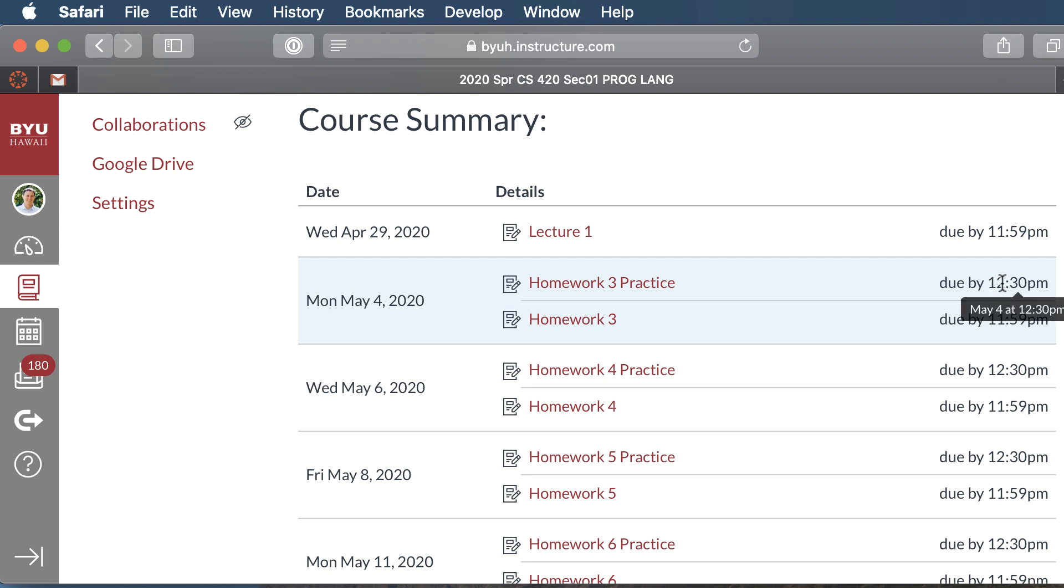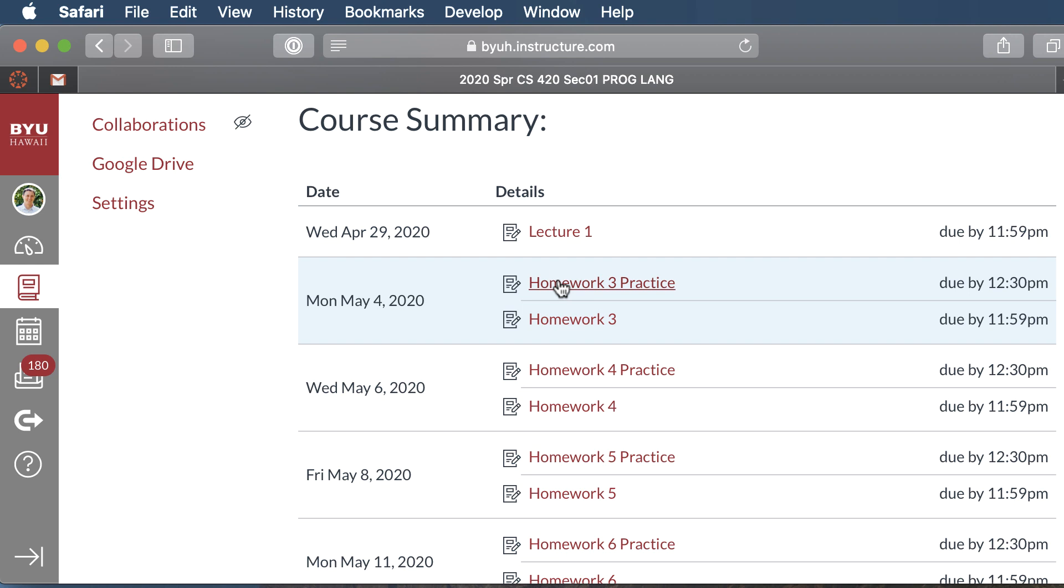So our class time is 12:30, Monday, Wednesday, Friday. So before class you have to submit a homework practice. And the practices are worth 30% of your final grade. And again, they're graded based on your effort. So if you couldn't complete it, you need to include some questions on what was preventing you from completing the homework assignment.